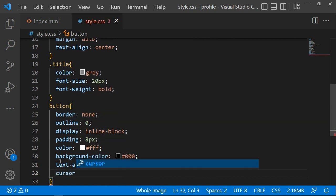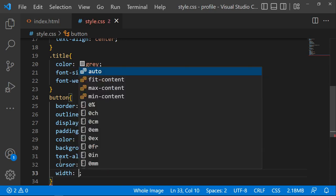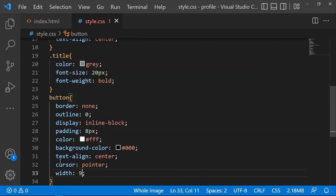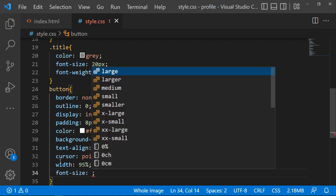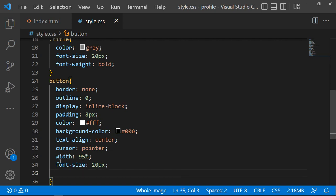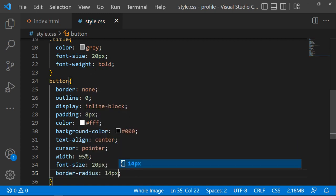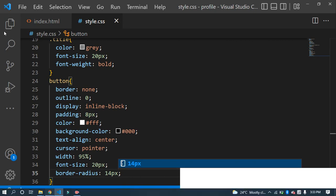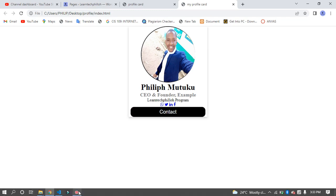Set the cursor to pointer so when you place the mouse over it you get the pointer cursor. Set the width to 100 percent, the font-size to 20 pixels, and the border-radius to 14 pixels. Click refresh and you'll see the button has changed.